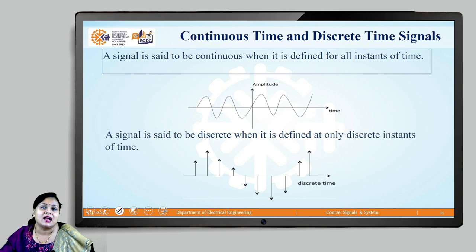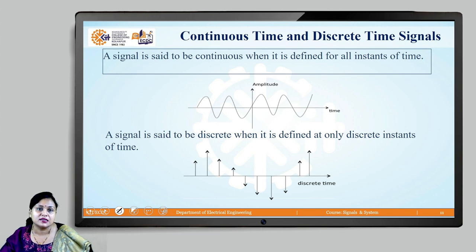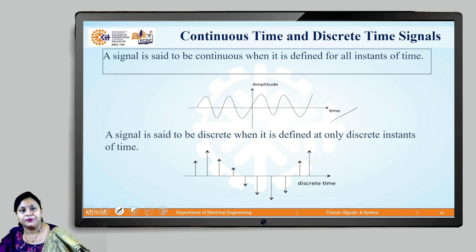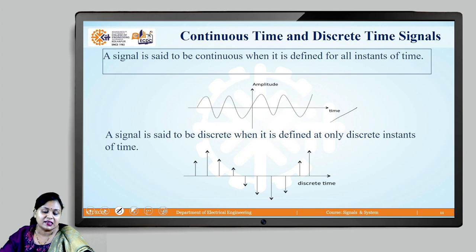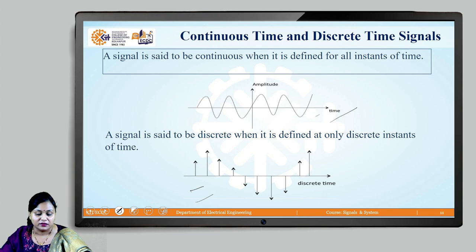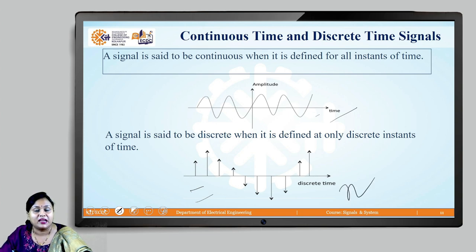Coming to continuous and discrete time signals: a continuous signal is defined for all instances of time, whereas a discrete signal is defined only at discrete instances or intervals of time. If you closely observe the graph, you can see the signal represented over a continuous time period. In discrete signals, the signals are represented only at certain instants of time and are not present continuously over the period of time.